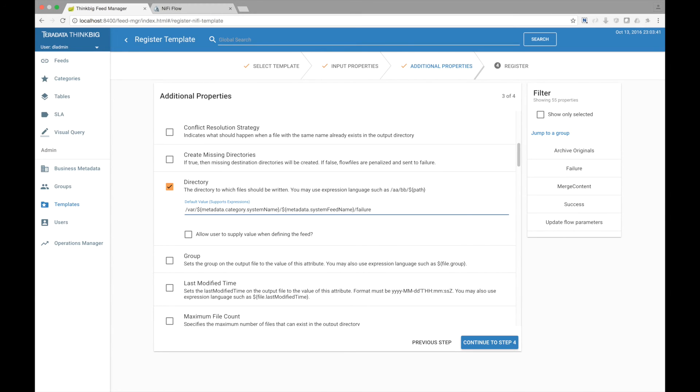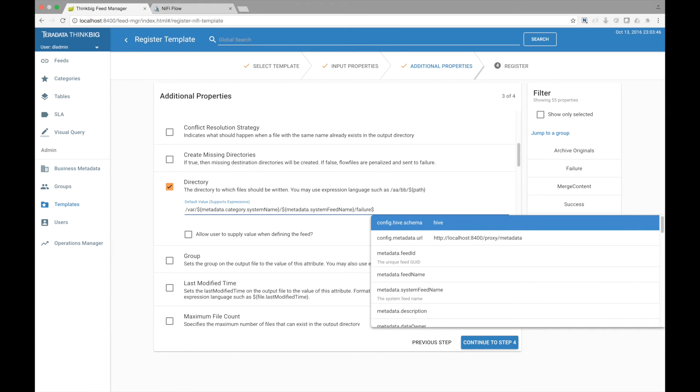In addition to injecting metadata from the feed, Kylo also allows you to inject environmental properties from a file and then reference these when registering the feed. This is useful if you have environmental specific properties that you want injected which are different from say development to production.